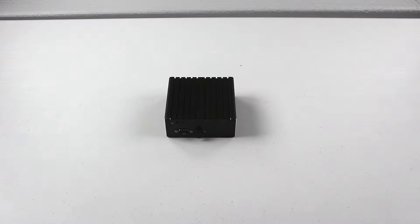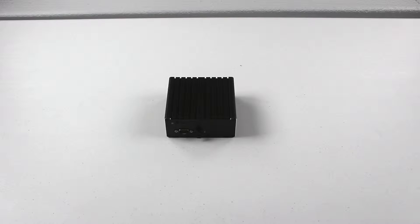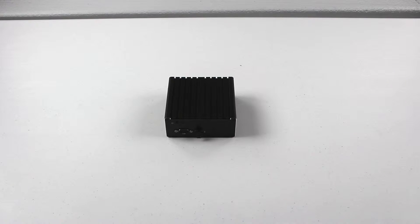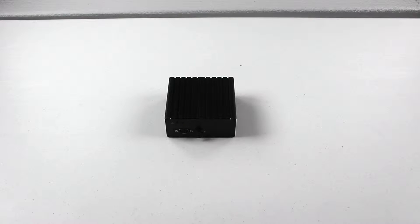This box does have one DIMM, which is the downside, but it supports DDR3 with a maximum of 4 gigs. It comes with a mSATA slot and a wireless slot with a wireless card.